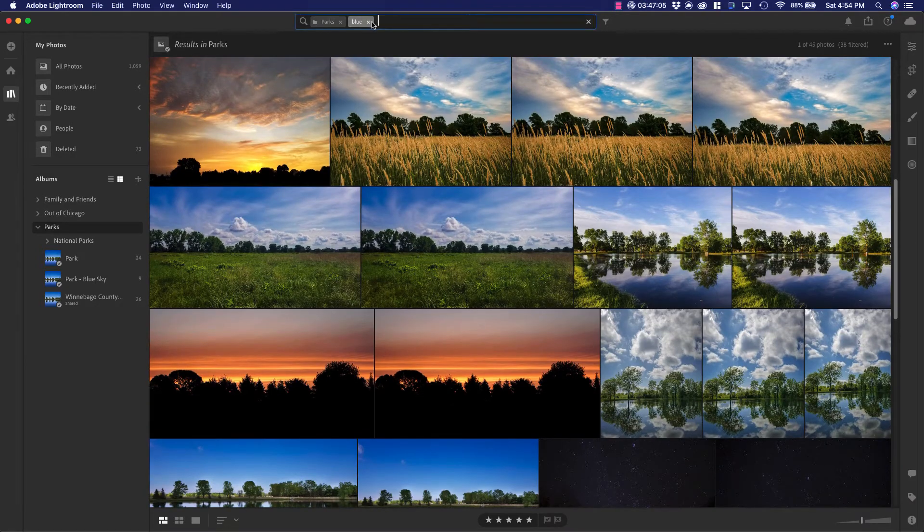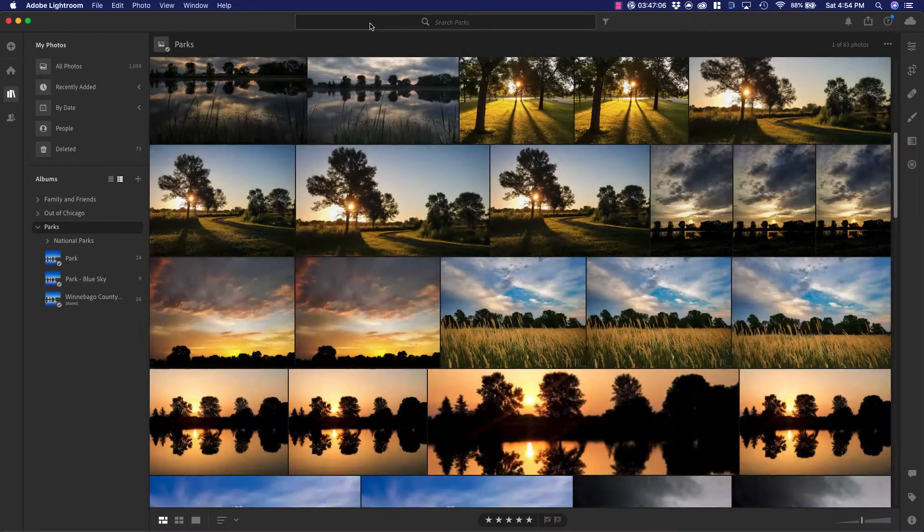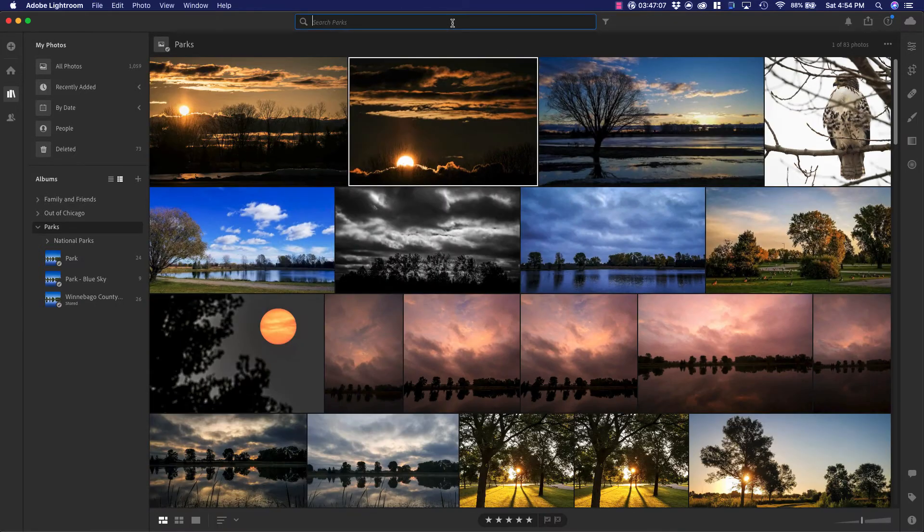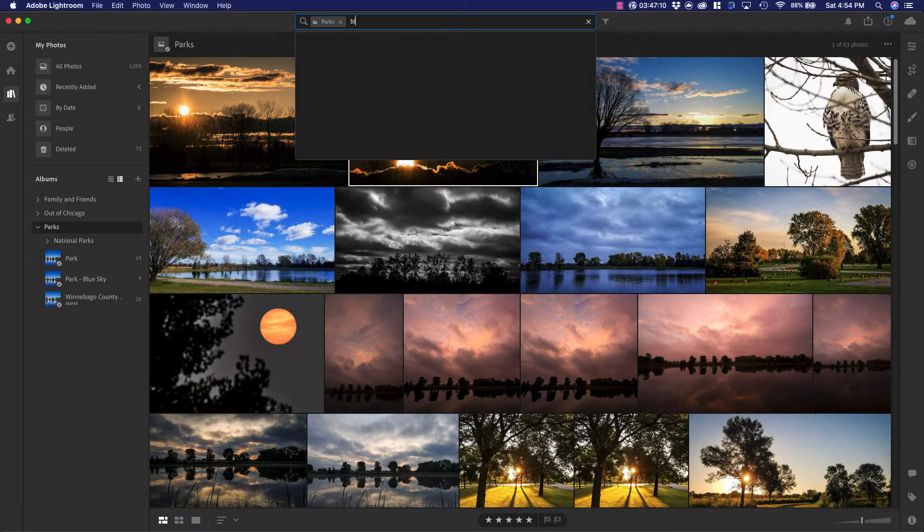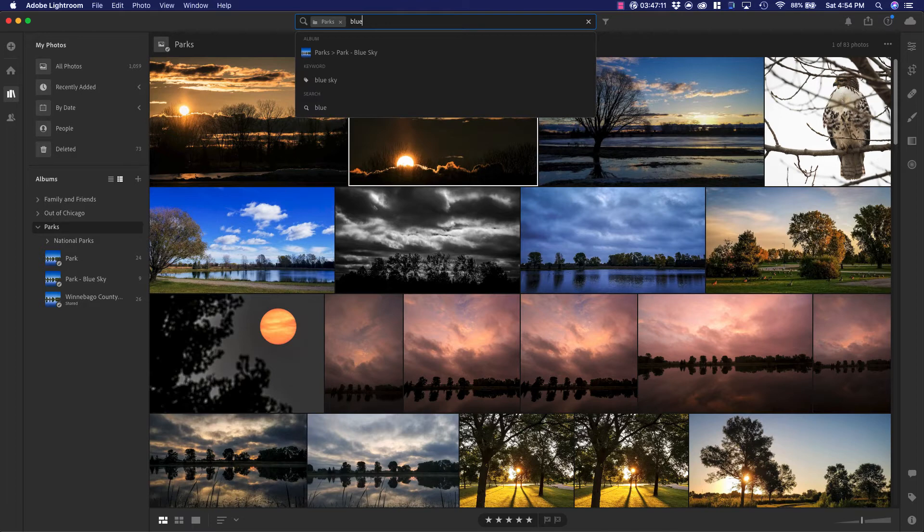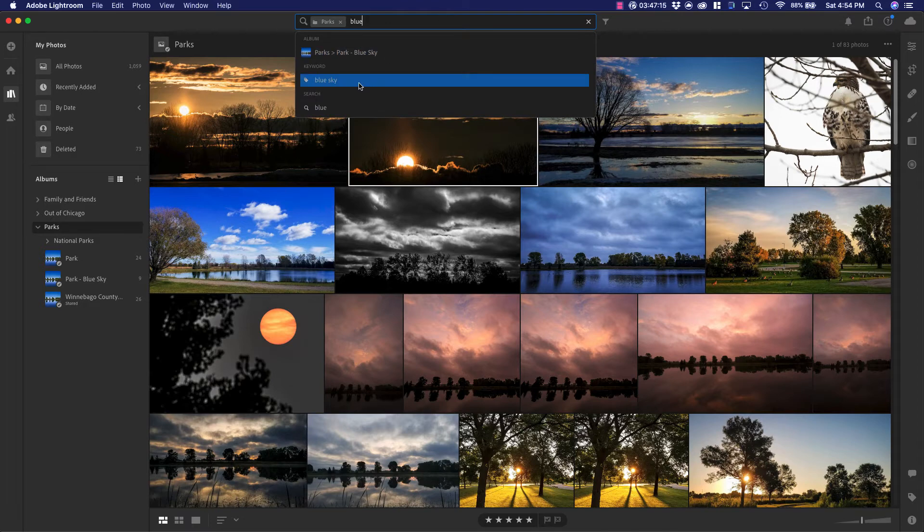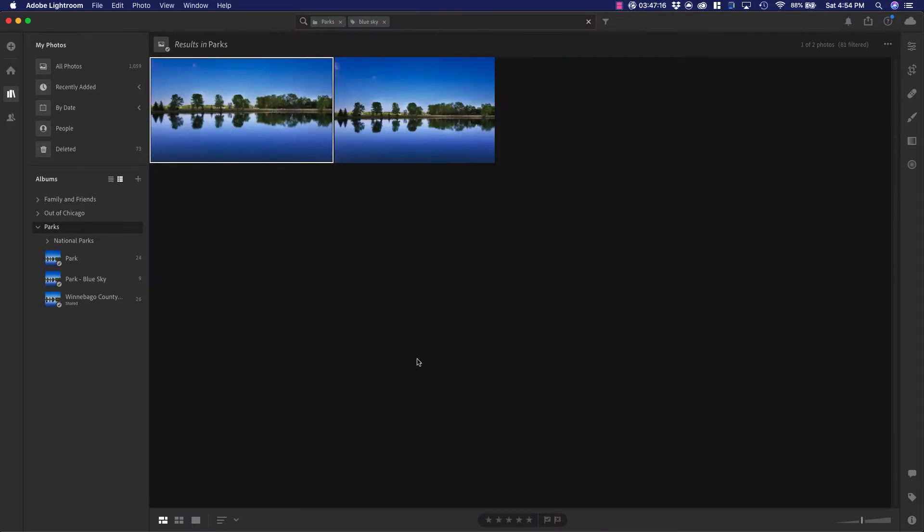Now, if you go through here and you select blue sky, you can see we can head right to the album or the keyword. The keyword is only going to trigger if we've added the actual keyword.